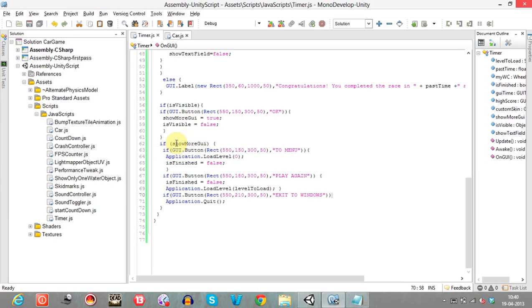If showMoreGUI is true, we display three more GUI buttons. You can find the syntax for GUI buttons in the Unity manual. The parameters specify the x position, y position, width, and height of the button on screen.